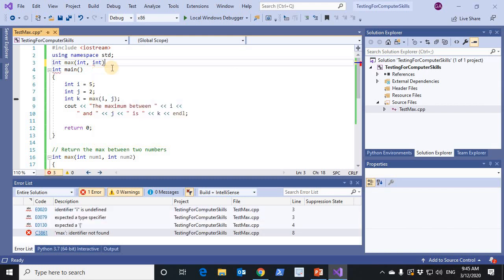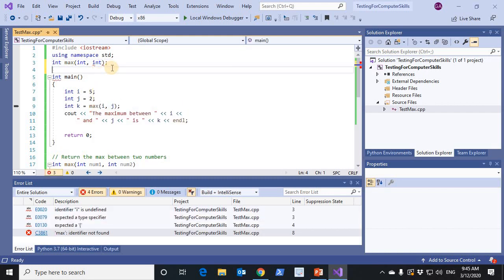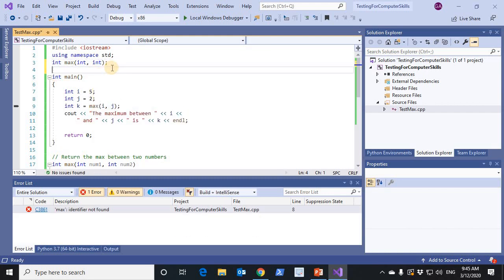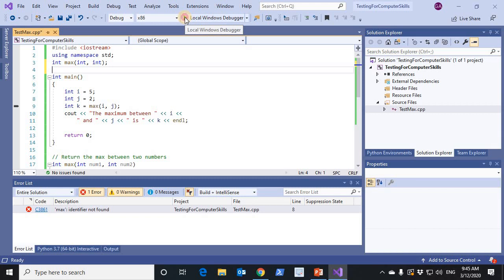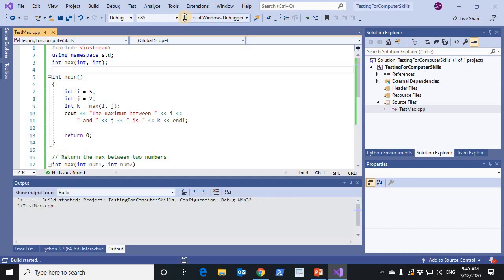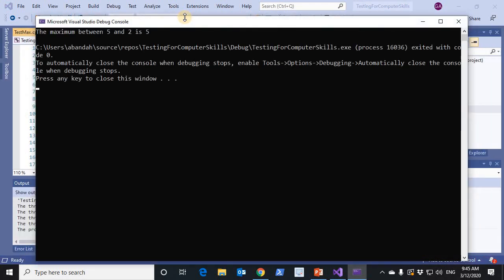I can write int max int int. This means that I'm declaring that there is a function that returns an integer and accepts two integer parameters. Now, when I compile it, it works and it runs, and it gives the same result.